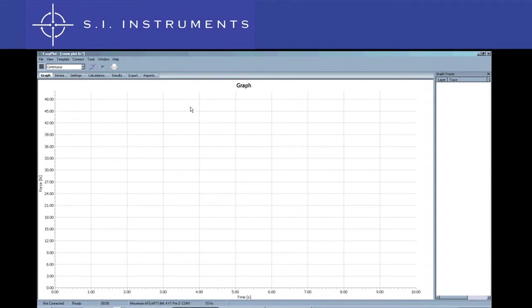When starting up the software, you will be presented with a blank graph. The first step is to connect the force gauge to the software. To do this, click on the device tab.